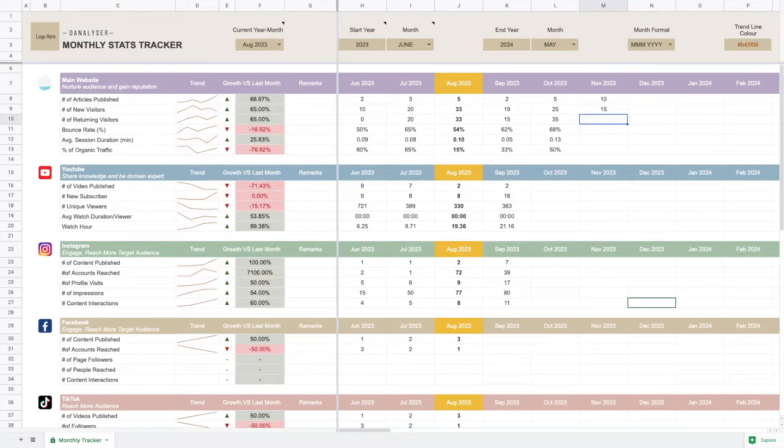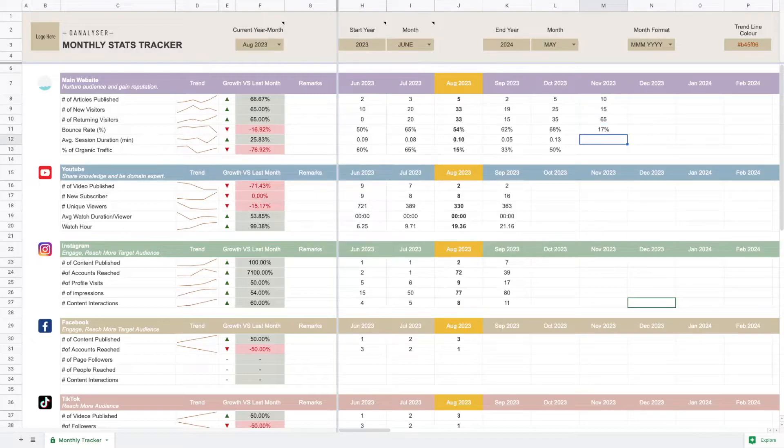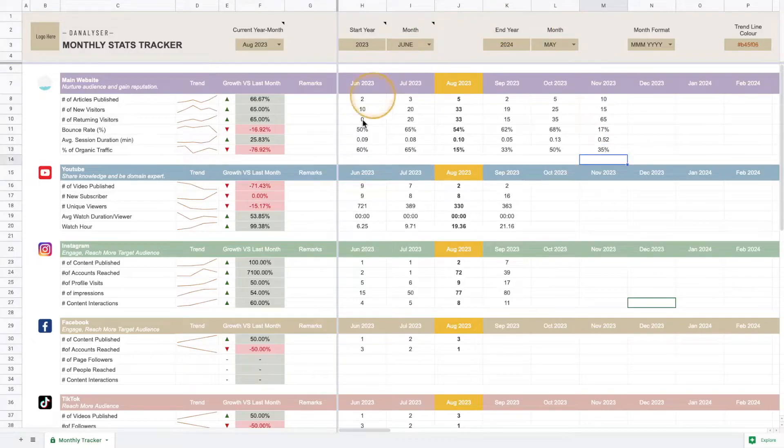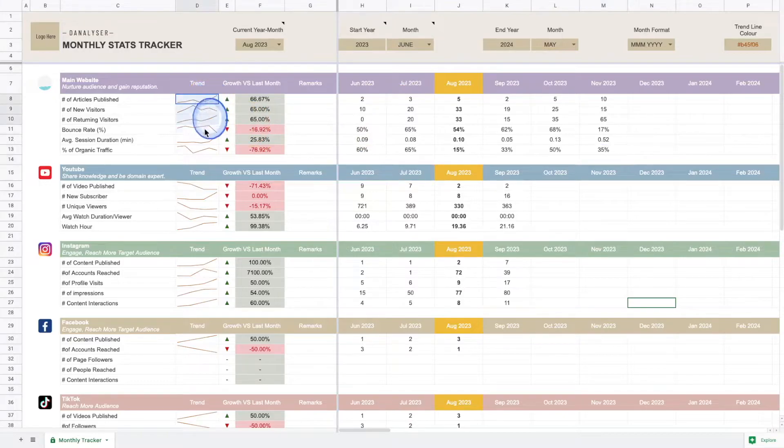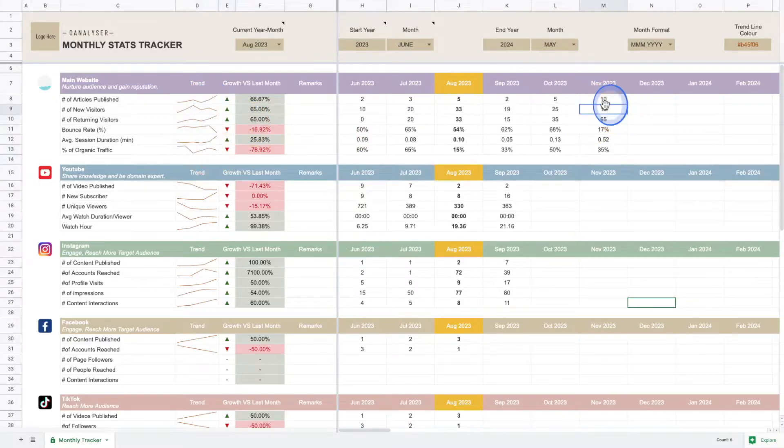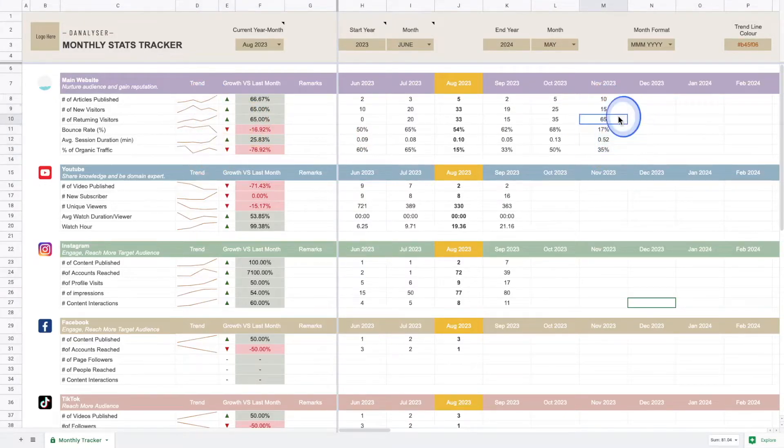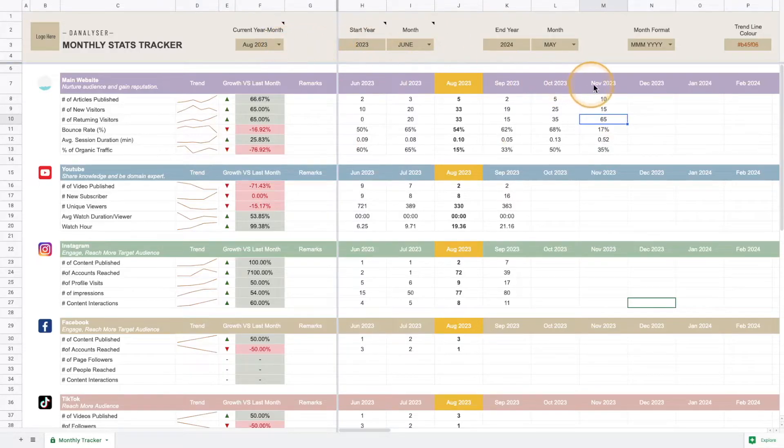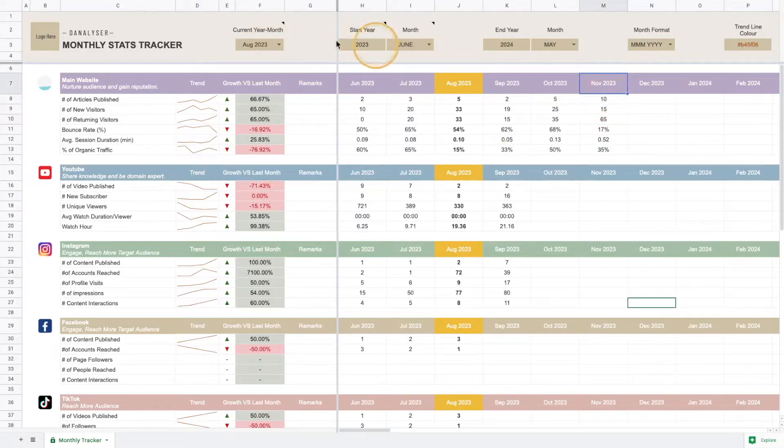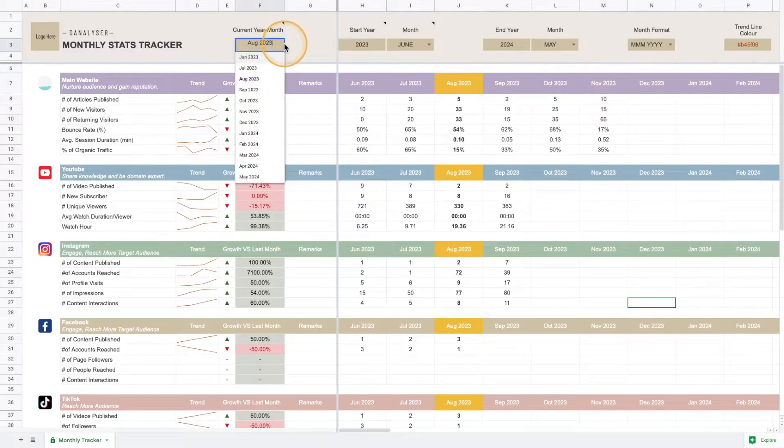I'm going to go ahead and key in more things for this section. You can see that now the trend line will change after I add the metrics, and now I'm going to change the current month to November since it's the current month.